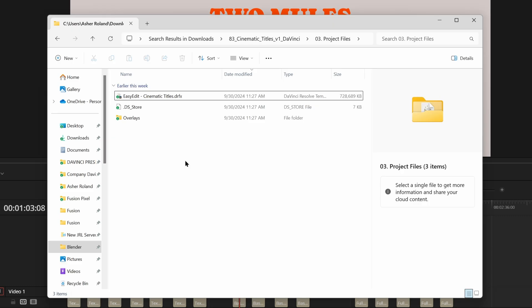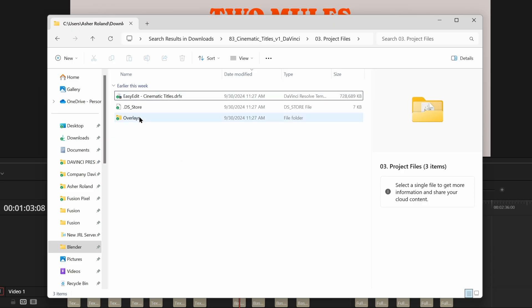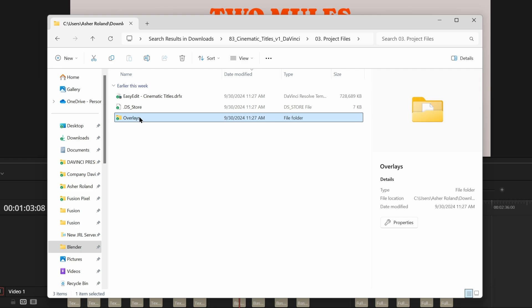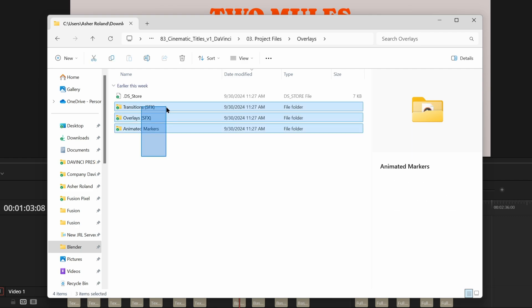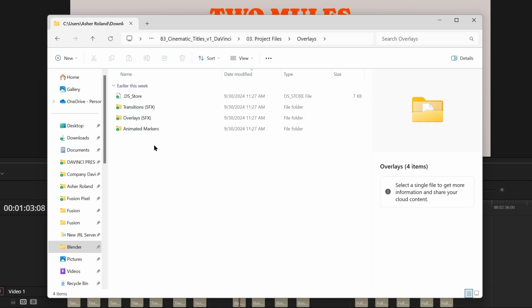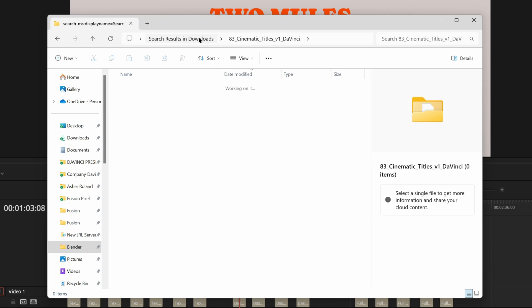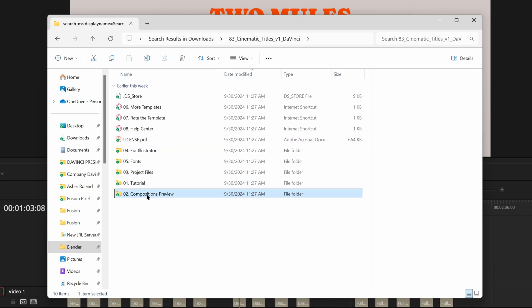Not only do they provide everything in a really easy to install .drfx file but they also offer all the overlays they use and sound effects super easy to use. They give you all sorts of stuff. They give you illustrator files. They give you composition previews so you can actually see what they look like before you just go and use them. They have a bunch of amazing things for you guys to check out here. I really do recommend this.